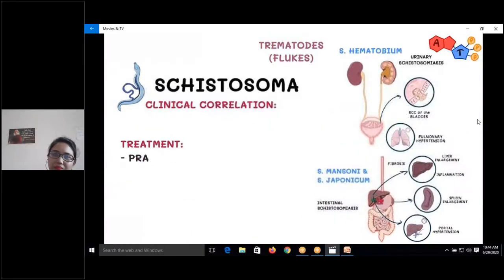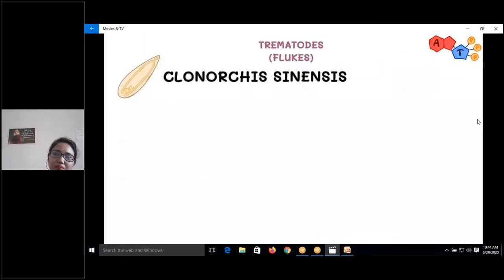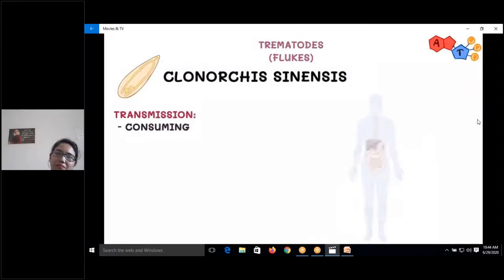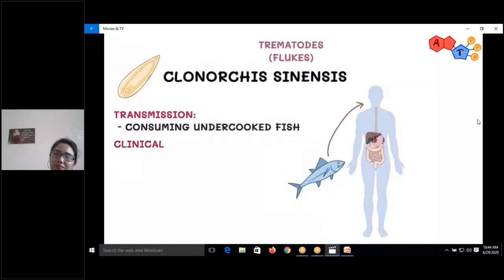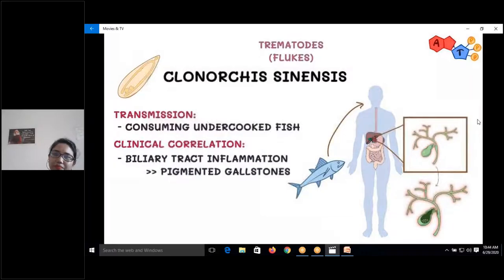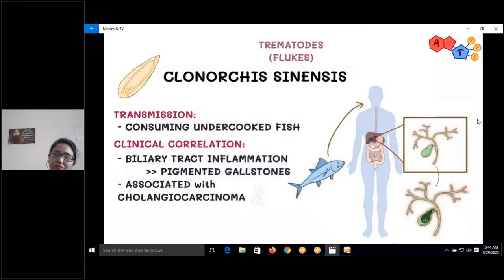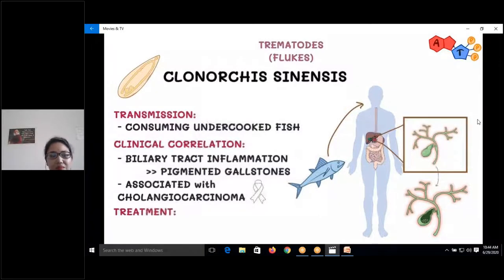Clonorchus sinensis is transmitted by consuming undercooked fish, and once ingested it can lead to biliary tract infection. It is also associated with cholangiocarcinoma, or cancer of the biliary tract. For treatment, praziquantel is used.